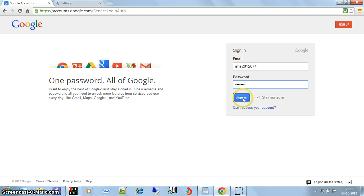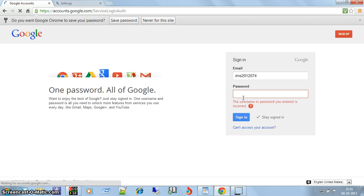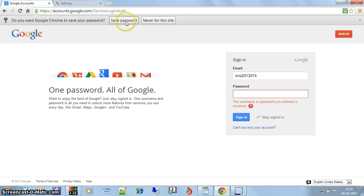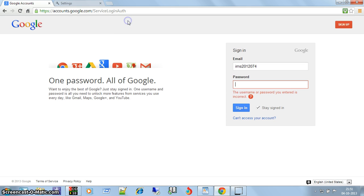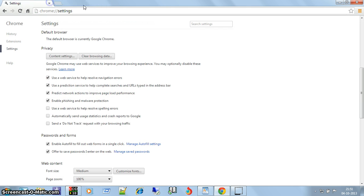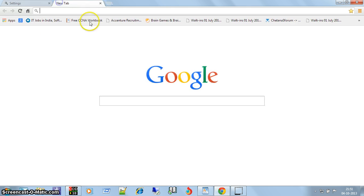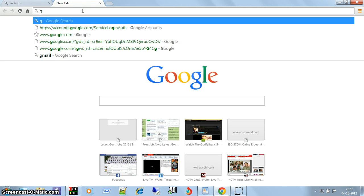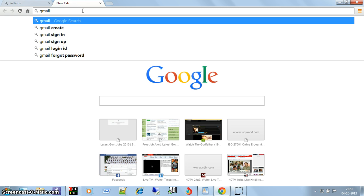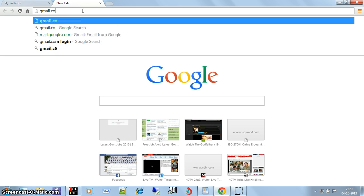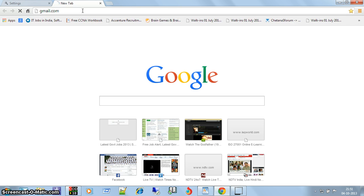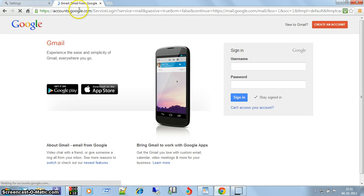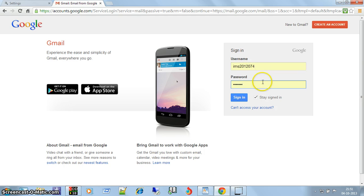I have filled this, now click on sign in. Now this browser is asking me for saving password, so I click the save password. Now if another user comes to this machine and just logs to gmail.com.